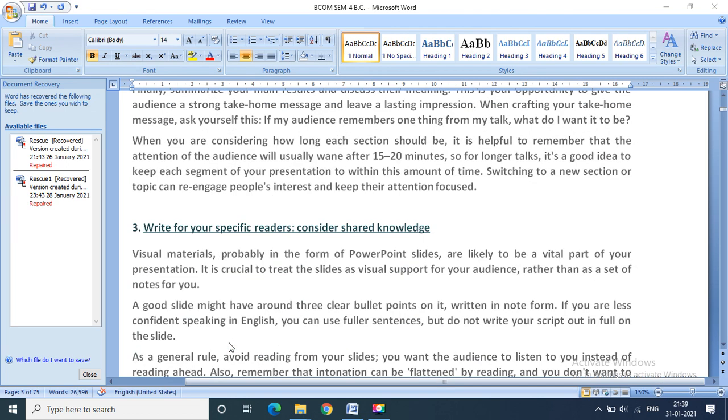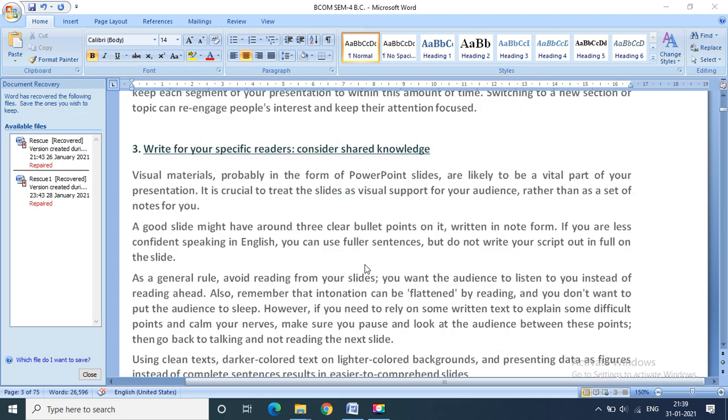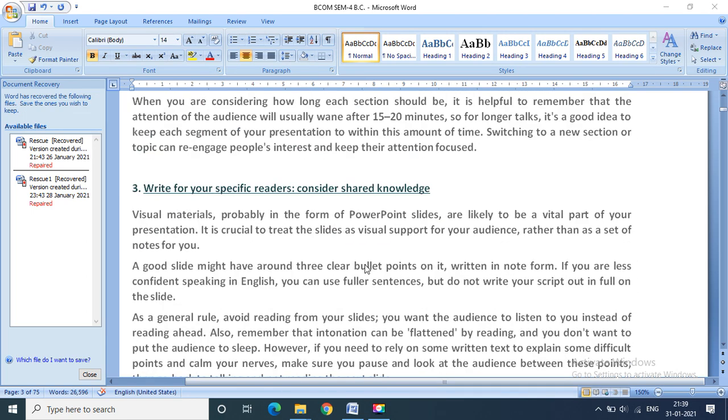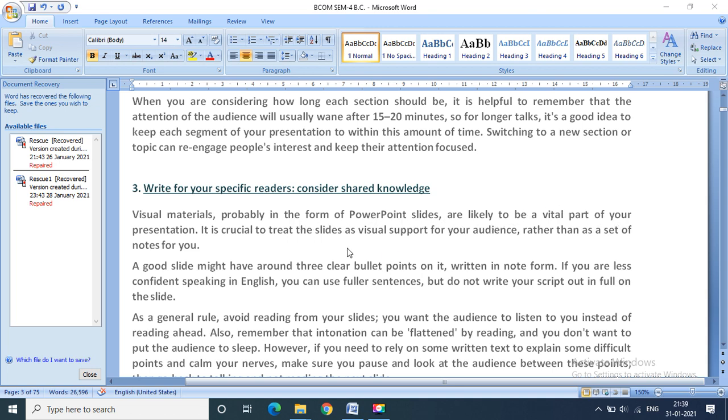Third one is write for your specific readers. Consider shared knowledge. When you are presenting something, you have to keep this thing in mind. You should think about the aid which you are using. Let's start from the beginning. Visual materials, probably in the form of PowerPoint slides, are likely to be a vital part of your presentation.